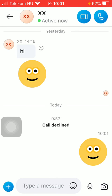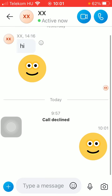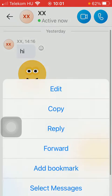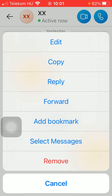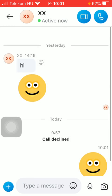If you want to delete a message, tap and hold on your message and click the button remove.